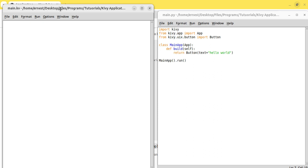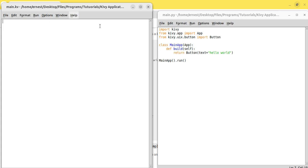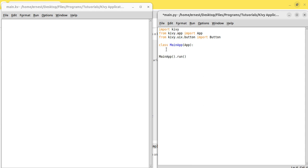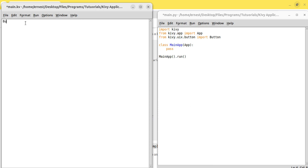Now instead of using the build method to create a button, we will just remove that and say pass. We will rather put our button here. Now in the KV file, the way you put the button, it's actually much simpler. You can just say Button like this, and then in the next line, making sure that there's a bit of a space, you can then say text and then you can put your text here: Hello World.